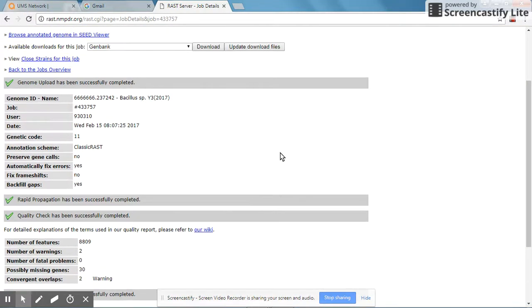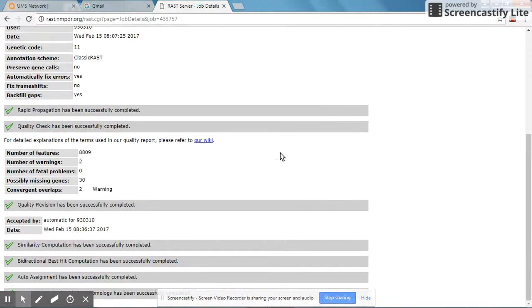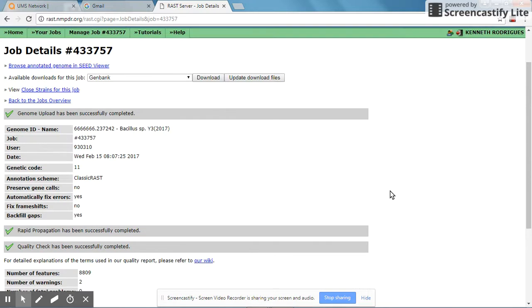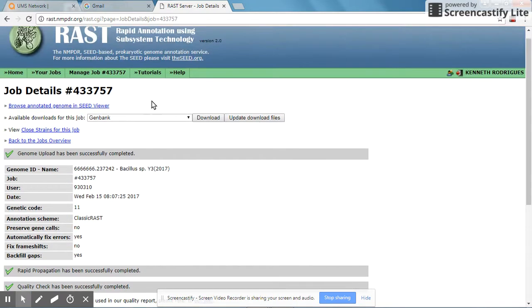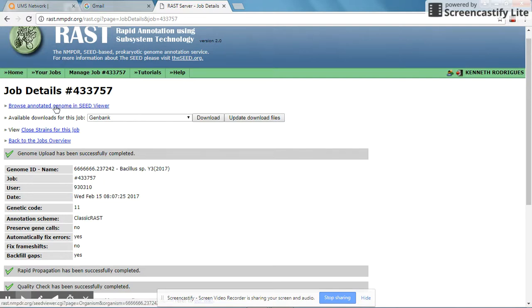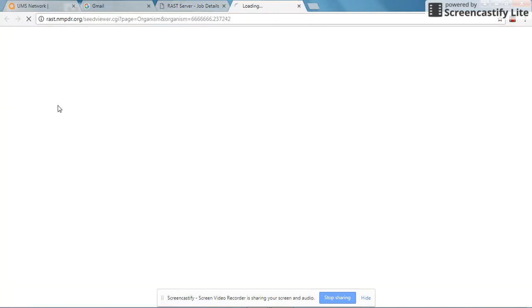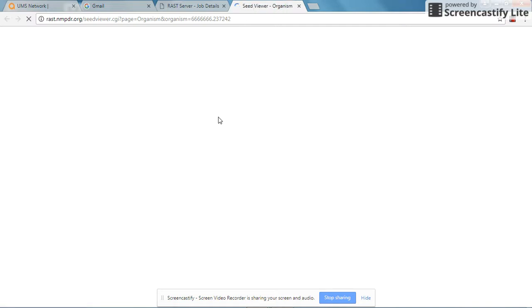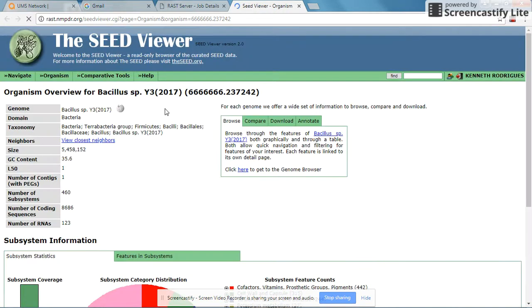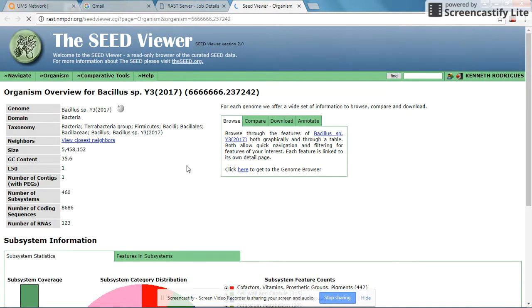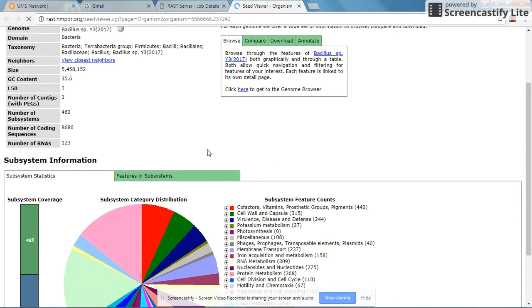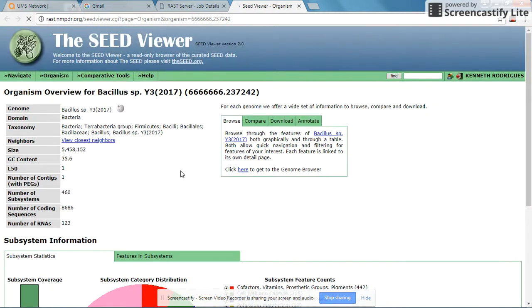For this demo, we are going to view the completed or annotated genome using the seed viewer. So to view your genome which has been annotated, you click on the seed viewer over here. We now have the annotated genome, which is a very good graphical representation here.